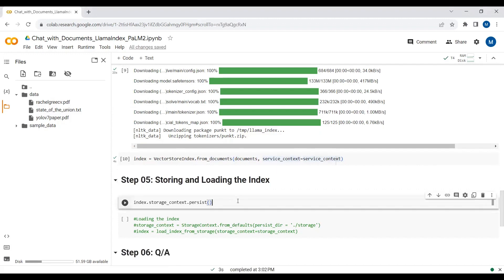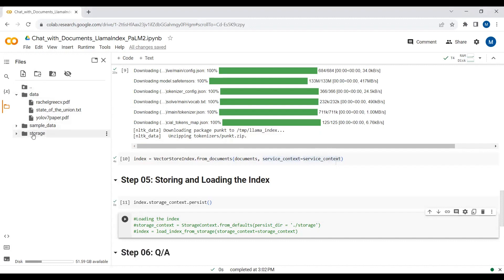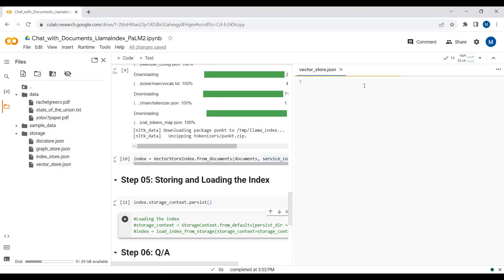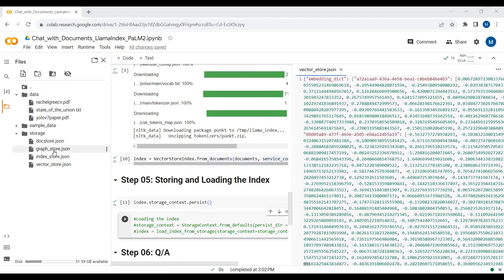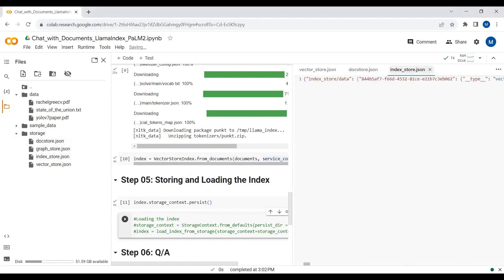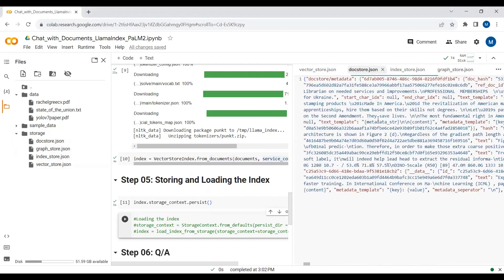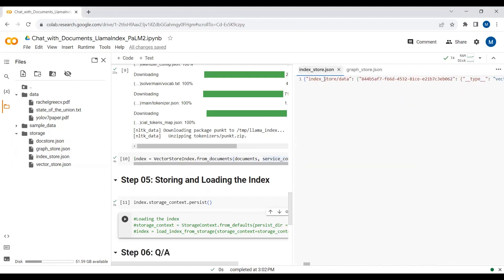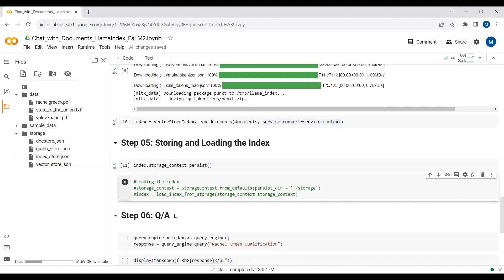If you want to store the embeddings as well, you can just check these embeddings. Now you can see over here these are all the floating point numbers. You can find all those details over here. You can just uncomment this section to enable storing the embeddings.